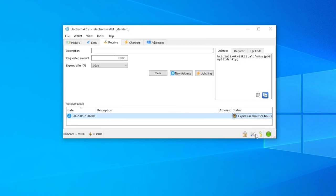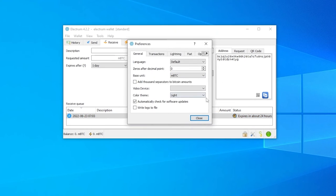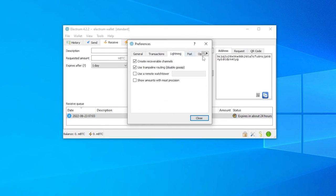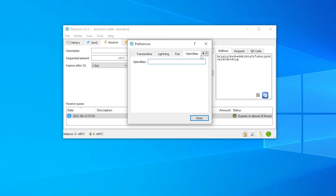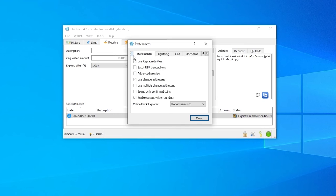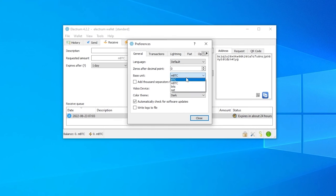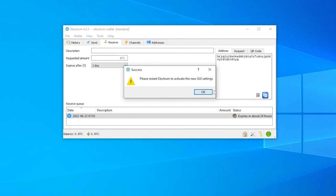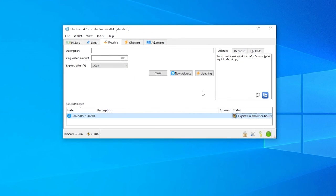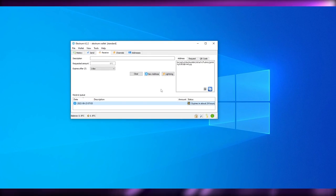Down below you will have your passwords, preferences, and network. If you click on Network you will see all of the servers, blockchain servers, selected proxies, and all of that. Over here you will also have your themes. You have transactions, Lightning, fiats, and open aliases — you can add your own alias so that people can identify you. The base unit can be set to BTC, mBTC, bits, sats, or whatever — I'm going to keep it at BTC. After you've made a change you simply have to restart your Electrum wallet.